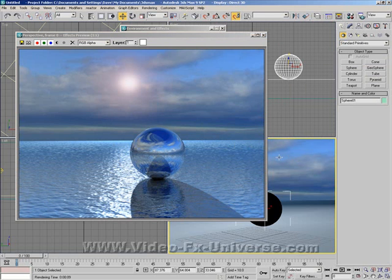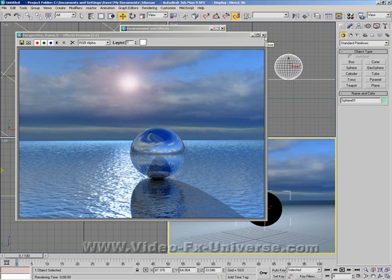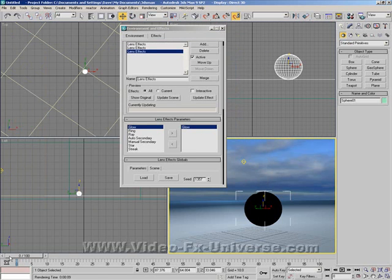And there you have it. We have a complete watery background. With a sphere floating on it and a shadow. Now obviously from this still image you can't really pick out the waves moving but they are actually animating.